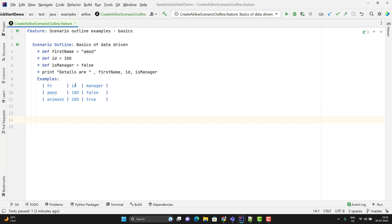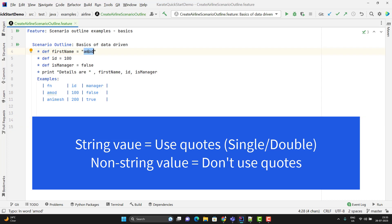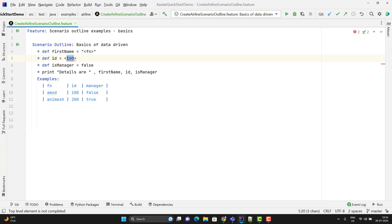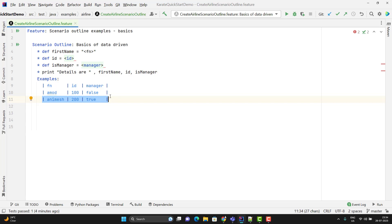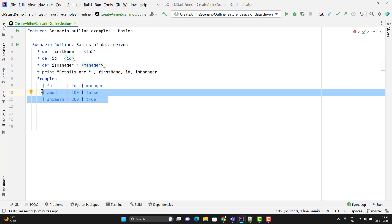Now I need to say where I use these column names in my steps. If the value is a string, then use the angular brackets and pass the column name, which is fn. Since id is an integer value, I need to use only the angular brackets and give the column name without quotes. Same thing for manager because it is a boolean value. Essentially I'm saying: read the value for these variables from the example table. For the first iteration it will feed the first row values, for the next it will feed the second row. This scenario will run twice because we have two sets of data — if you have n rows, it will run n times.